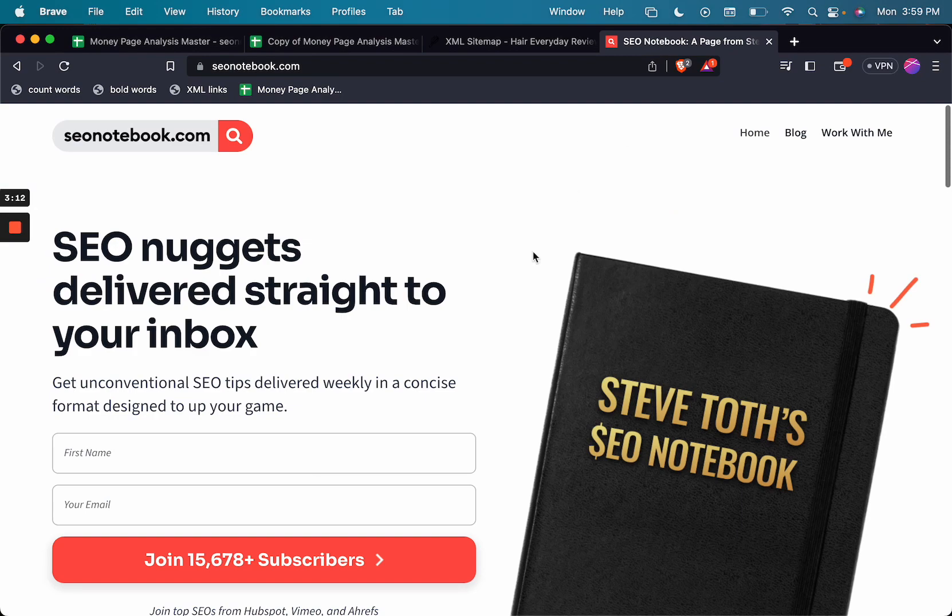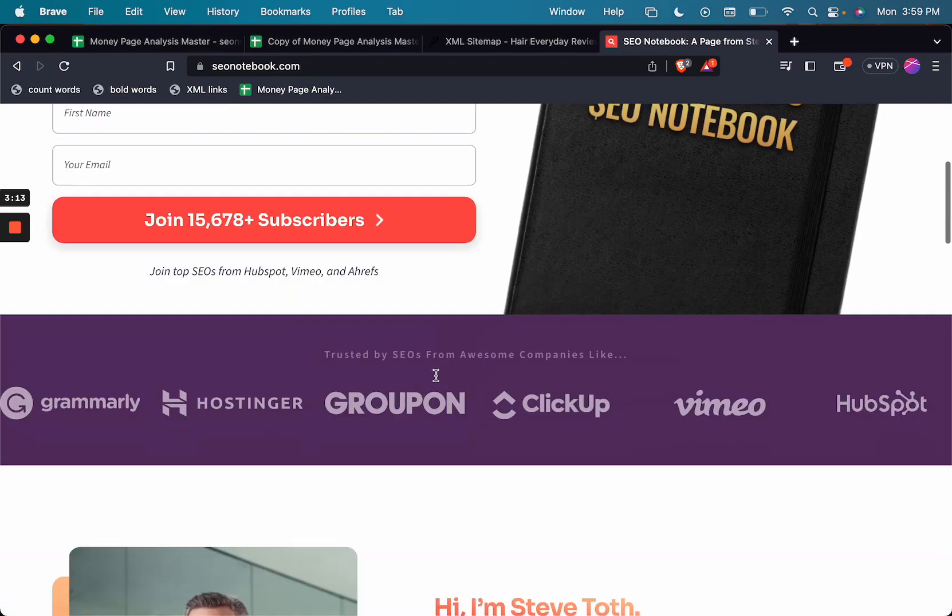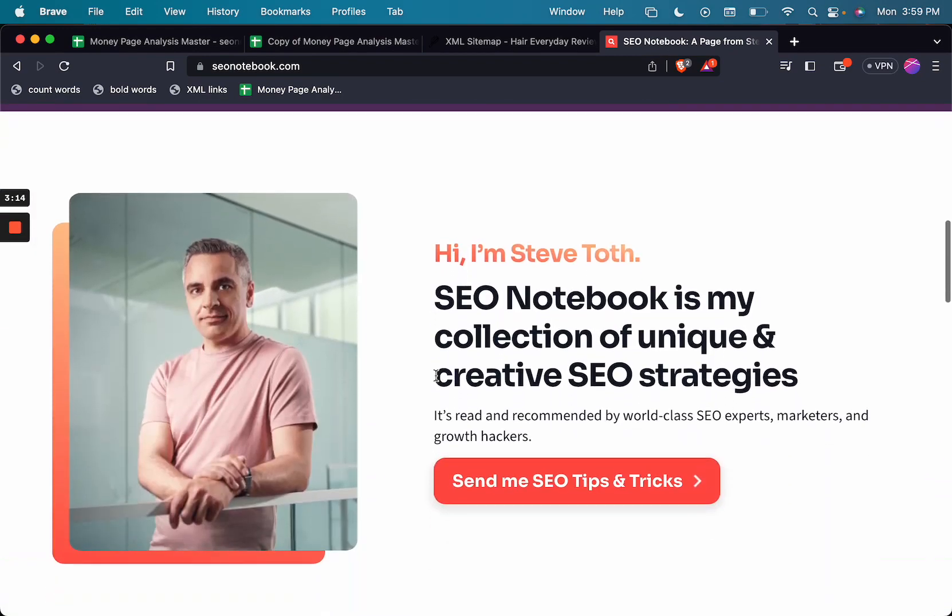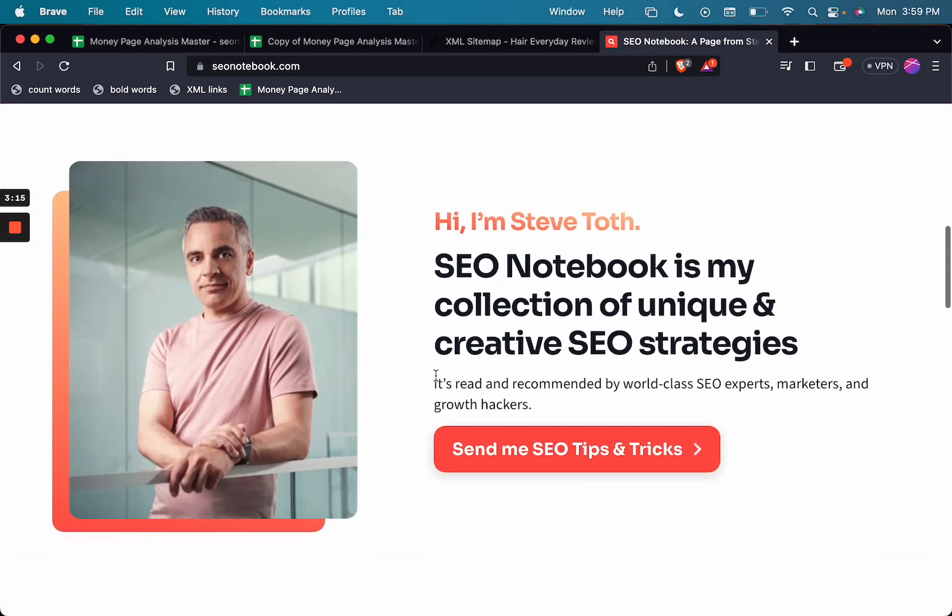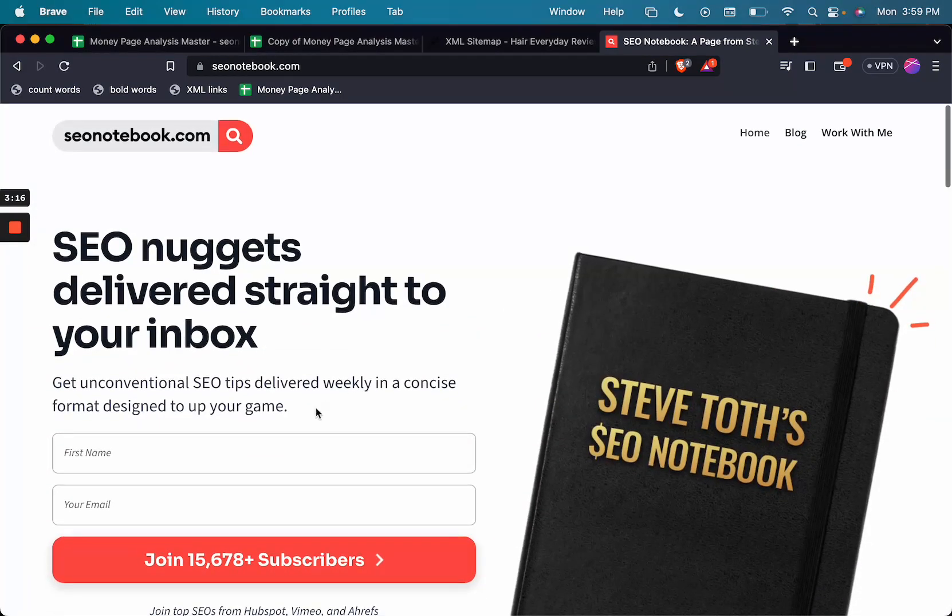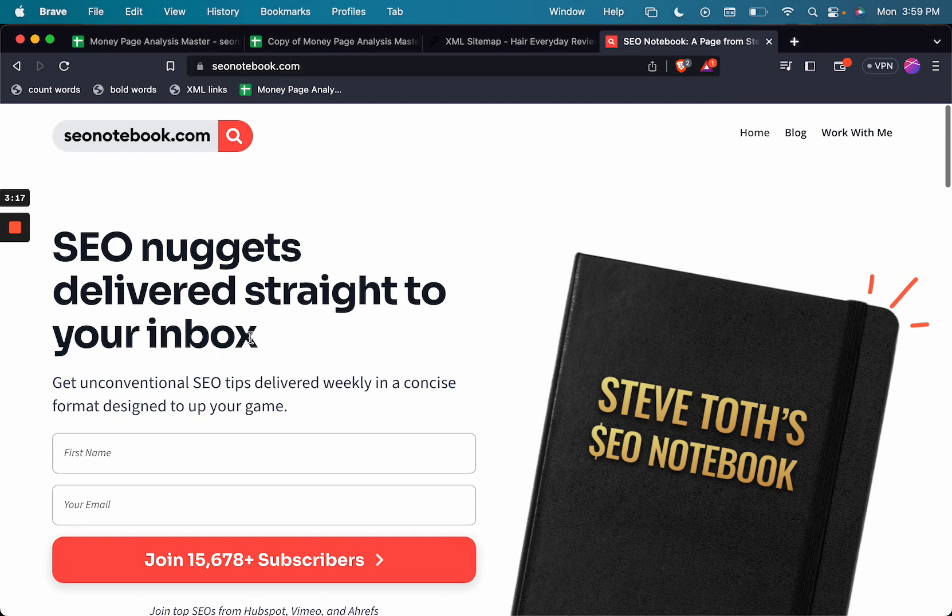So I'm Steve Toth from SEO Notebook. Don't forget to subscribe to my email list and my YouTube channel. All right, take care and see you next time.